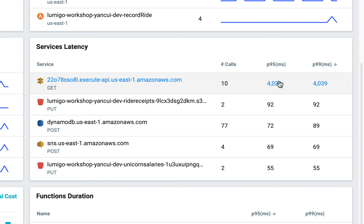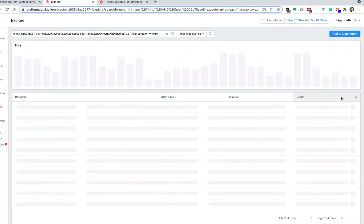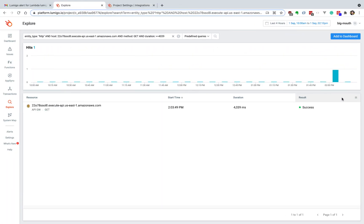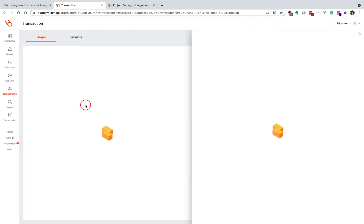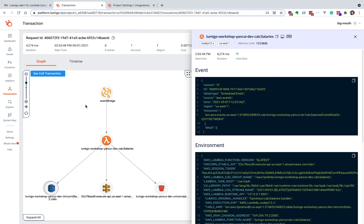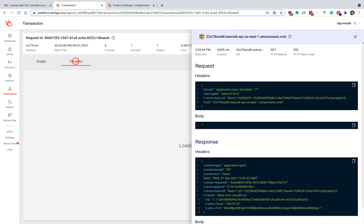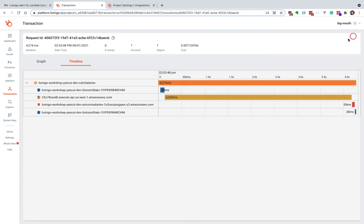And then click on either one of these numbers to find the information about the transactions where the slow response time from that API was recorded in. And again, I can easily navigate to the transaction where we made a request to this endpoint. In this case, we have a different function that also made a request to this endpoint and actually got a response time of around four seconds.